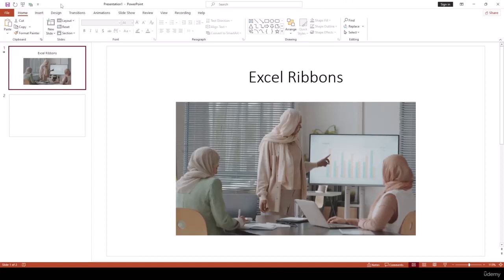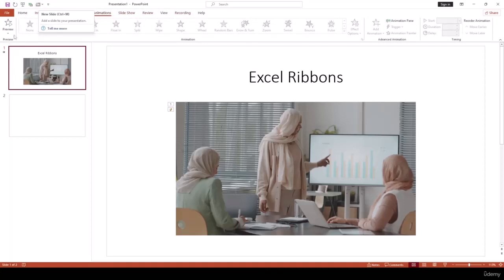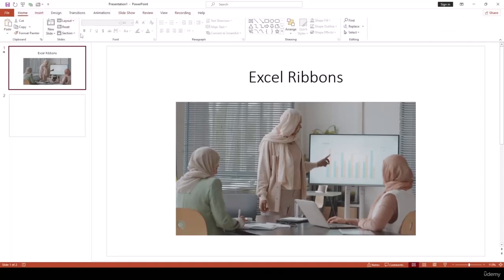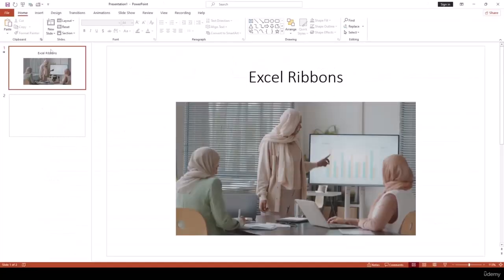On the topmost part we have the Quick Access Toolbar. This toolbar lets you place any tool there for faster access. For example, I want to place New Slide on the Quick Access Toolbar — right-click on it and click Add to Quick Access Toolbar. Now even when I'm on the Animation ribbon I can create a new slide without going back to Home. On the File bar we can also see the Microsoft PowerPoint interface, which we'll learn in our next lesson.